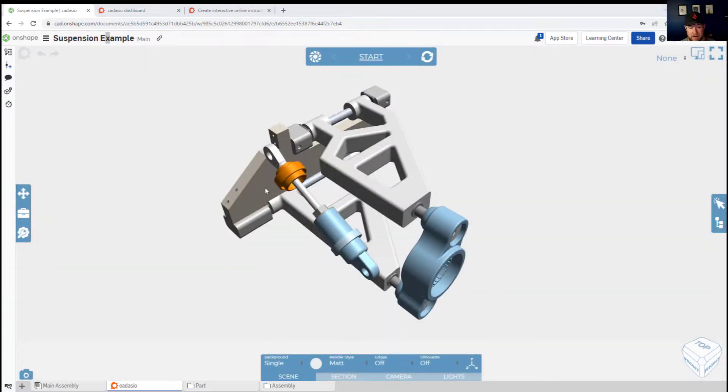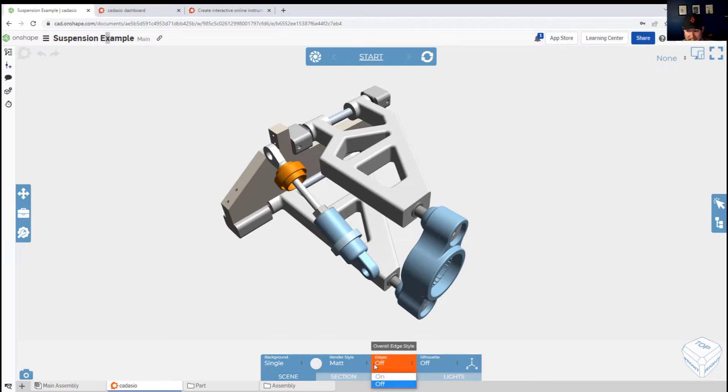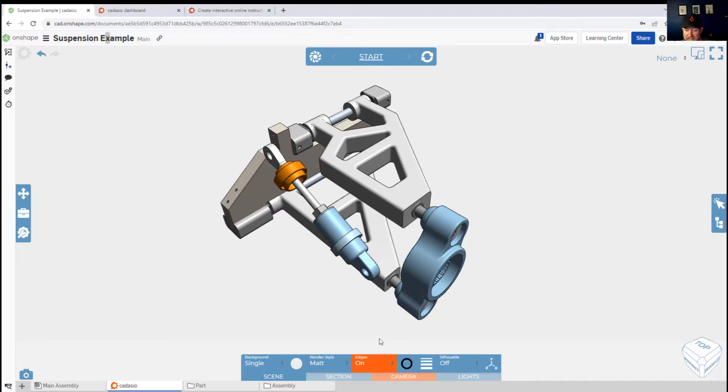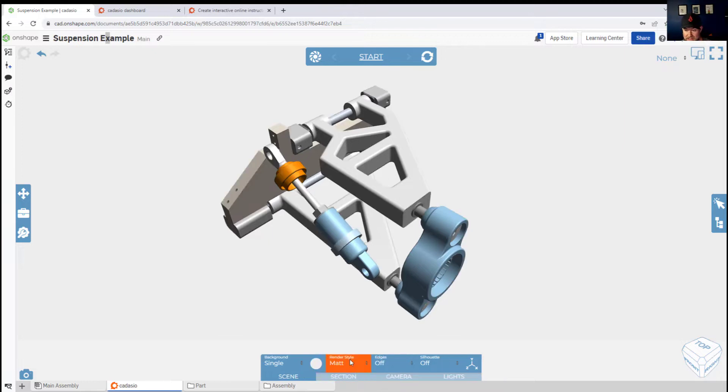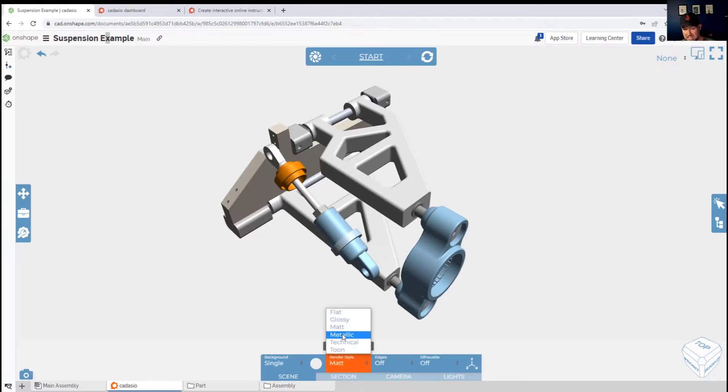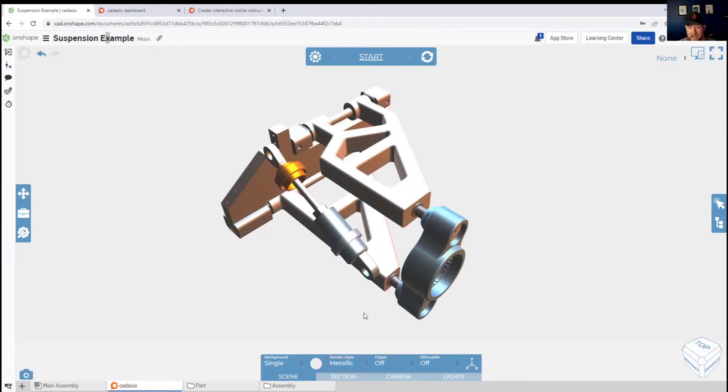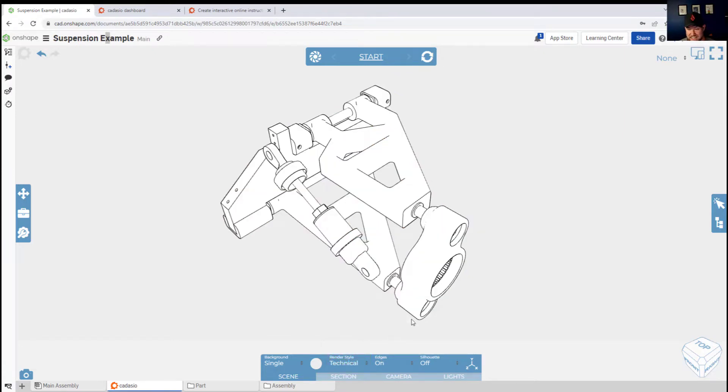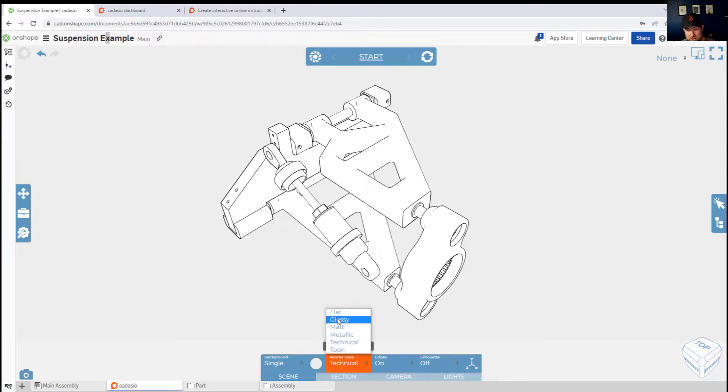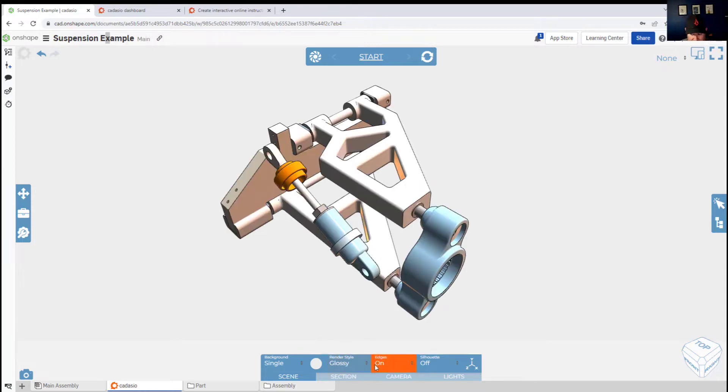You can see down below we've got the Cadasio tab. I'm showing that you can change up the different display styles including adding and removing edges, changing the different finishes—things like metallic, glossy, technical, or matte, which is the one I've preferred while using the software so far. It has a good feel of kind of cartoony yet realistic.